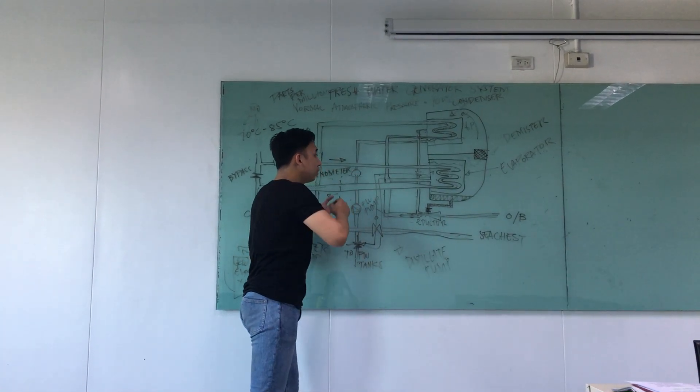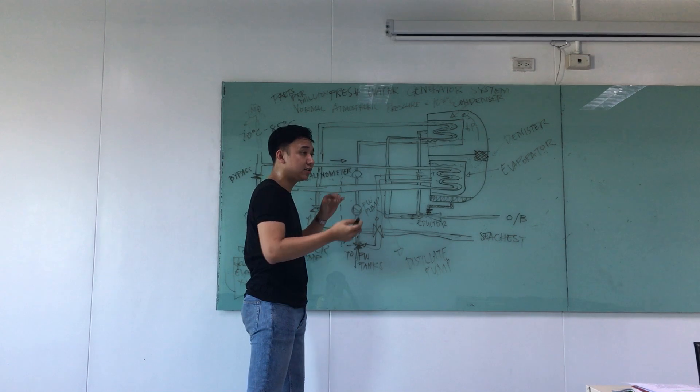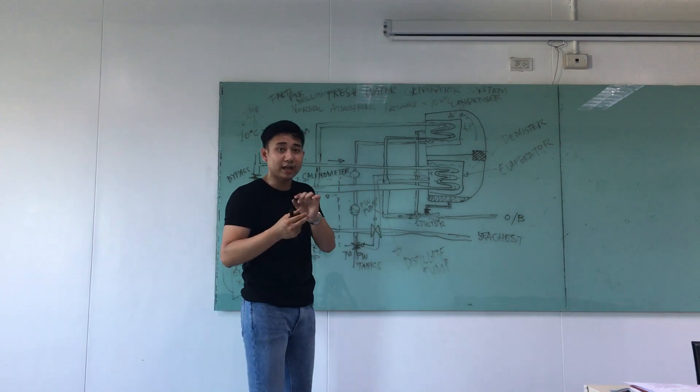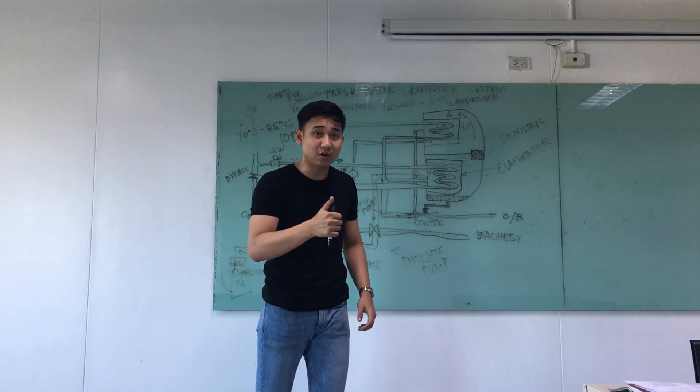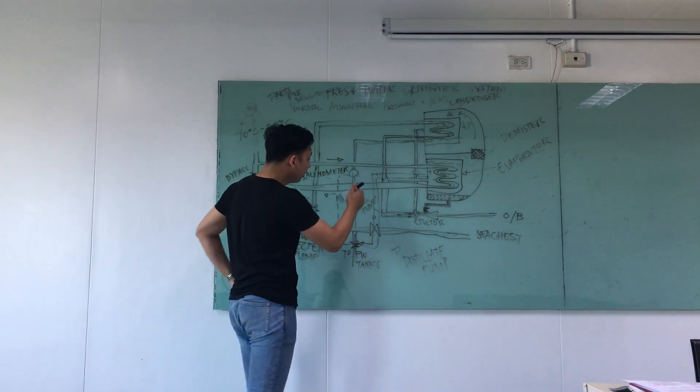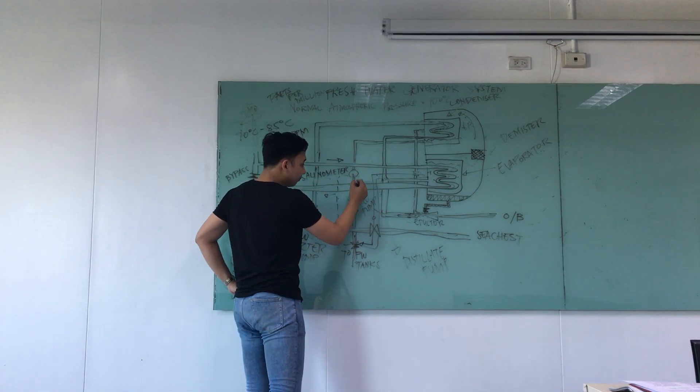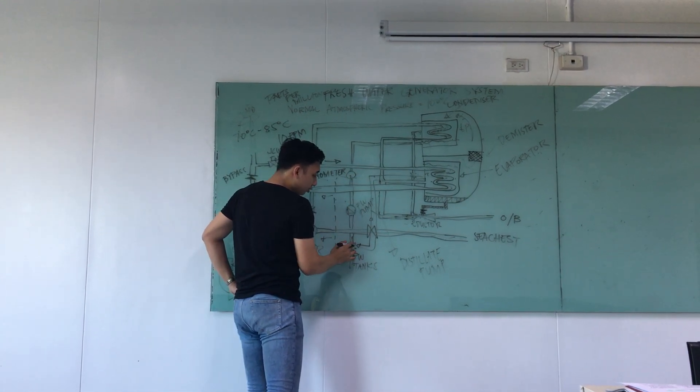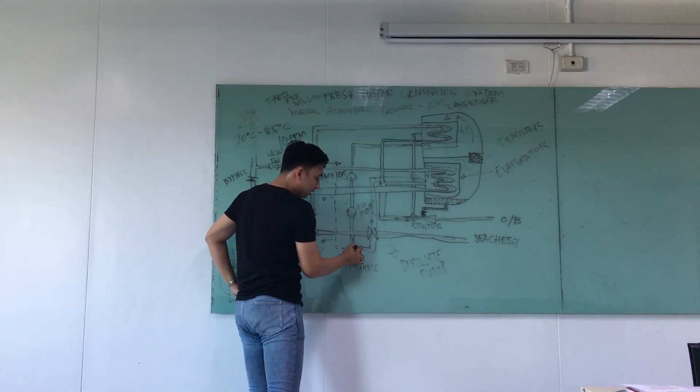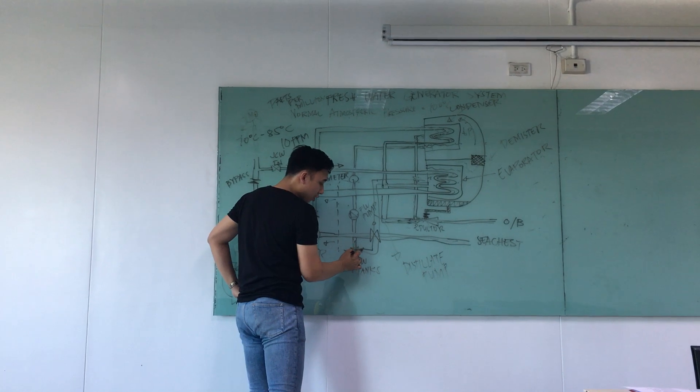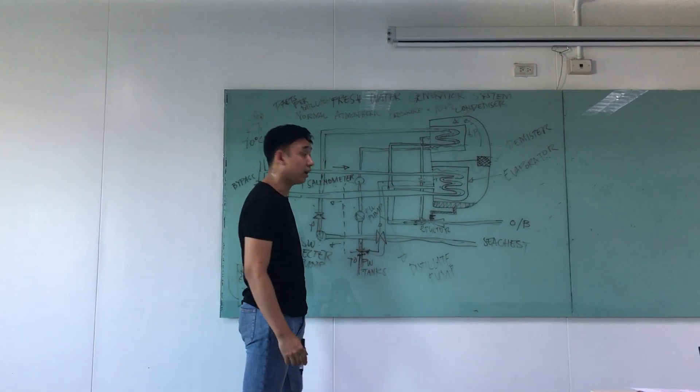if this salinometer already senses that the salinity content, the water is already good, below 10 ppm, it will now change this automatic valve again. It will now close this and then go again to the fresh water tank.